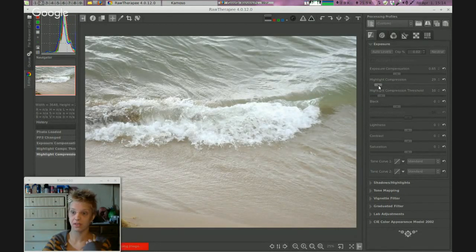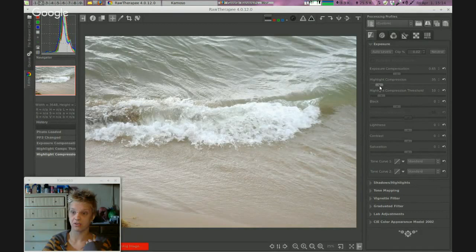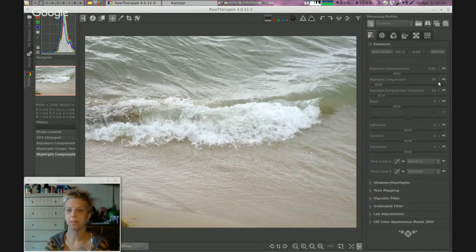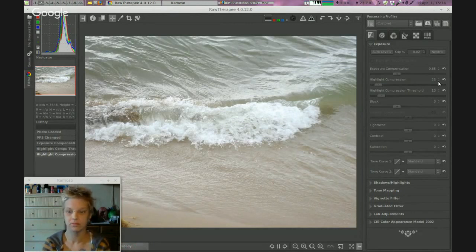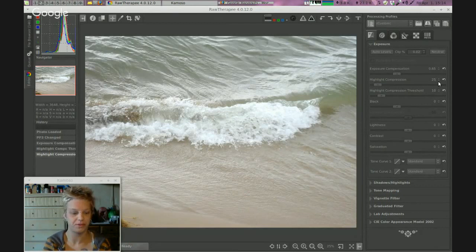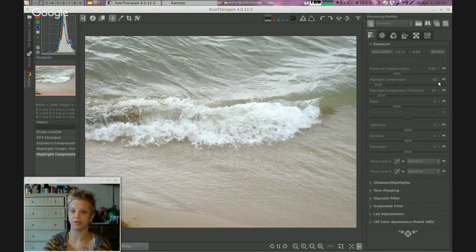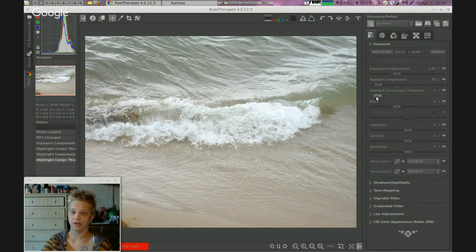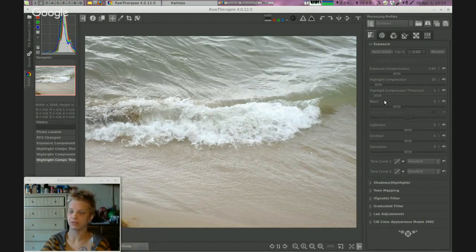35 is a little bit much. I'll probably do 30 for right now. So yeah, highlight compression set to 30.